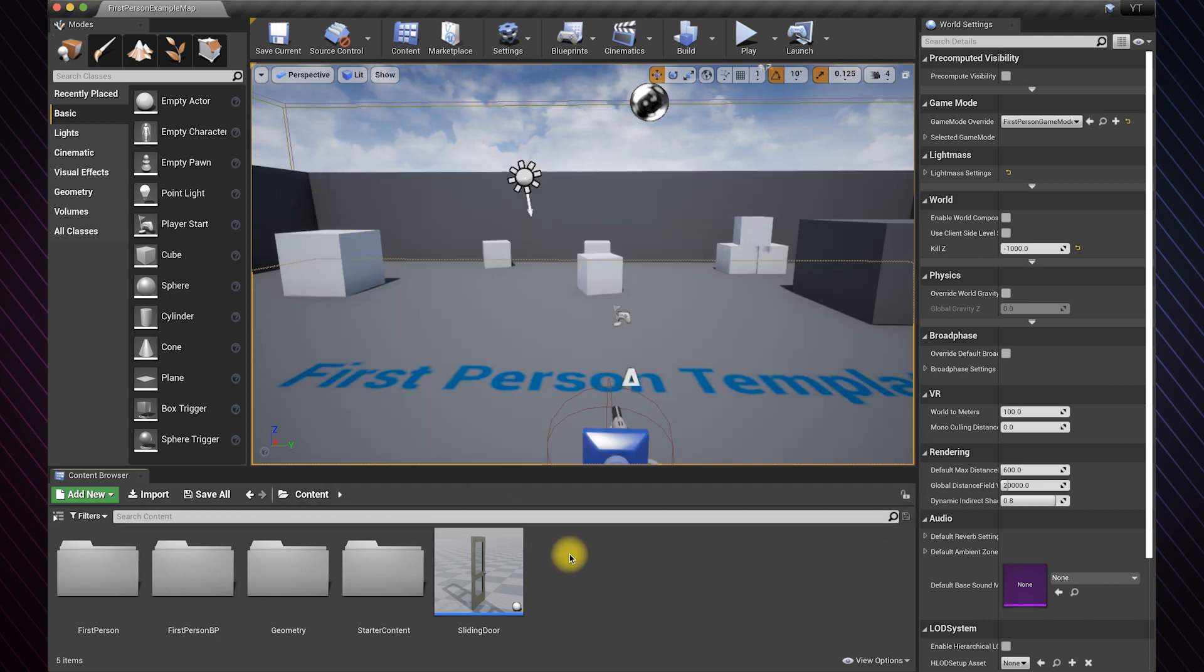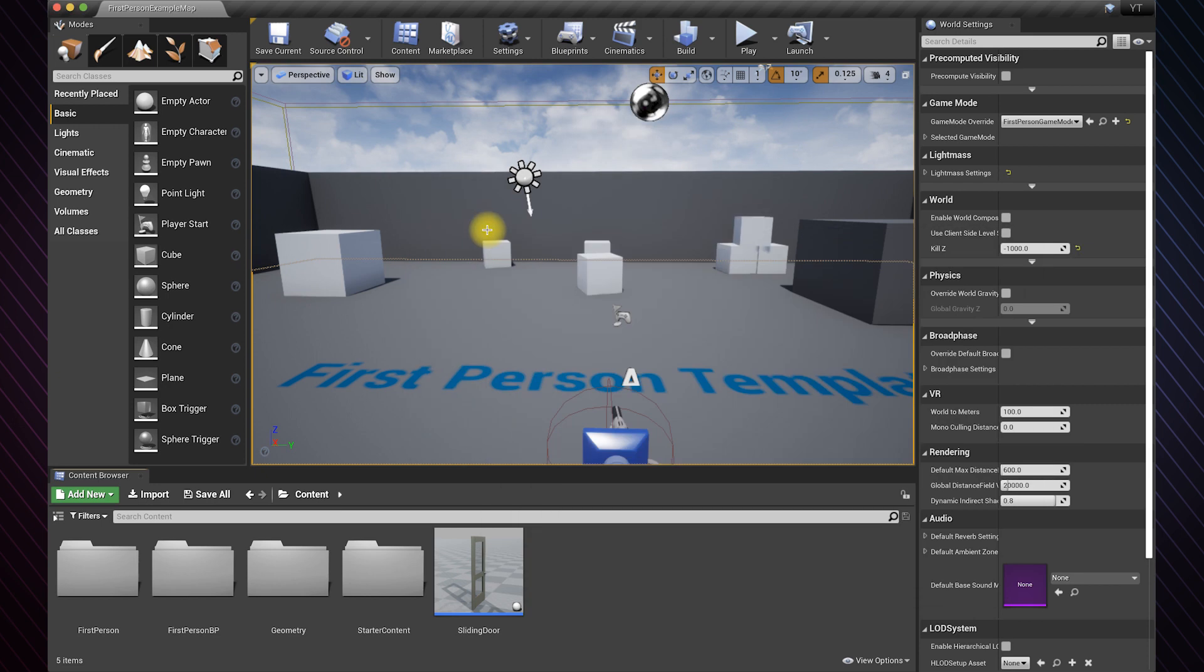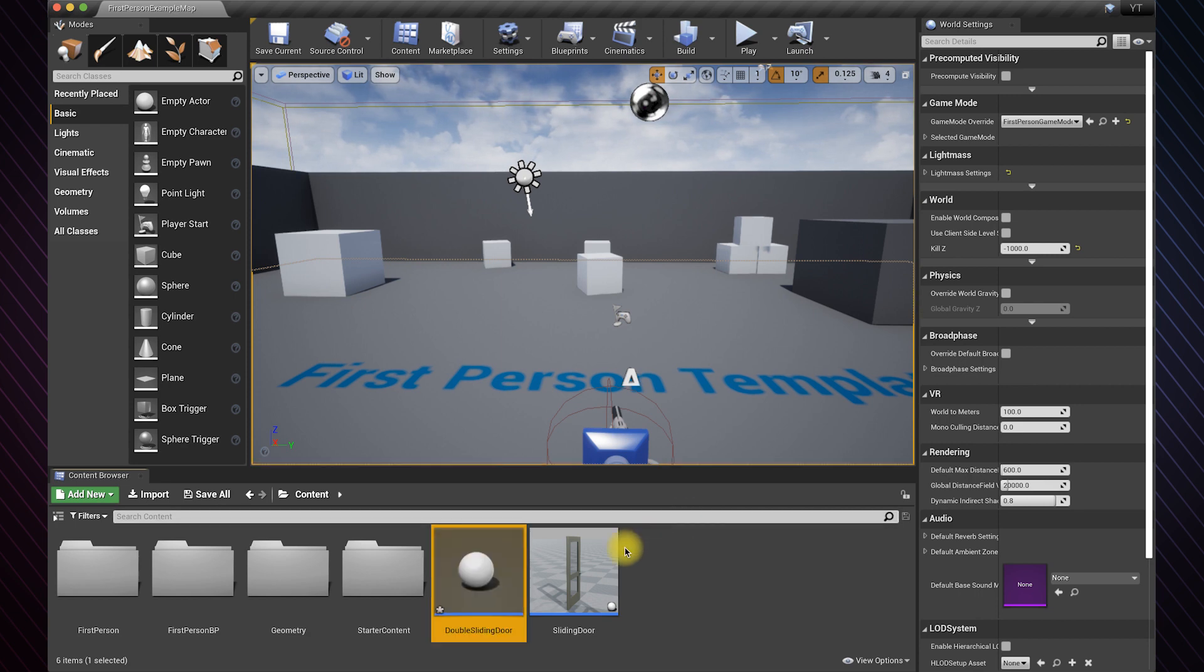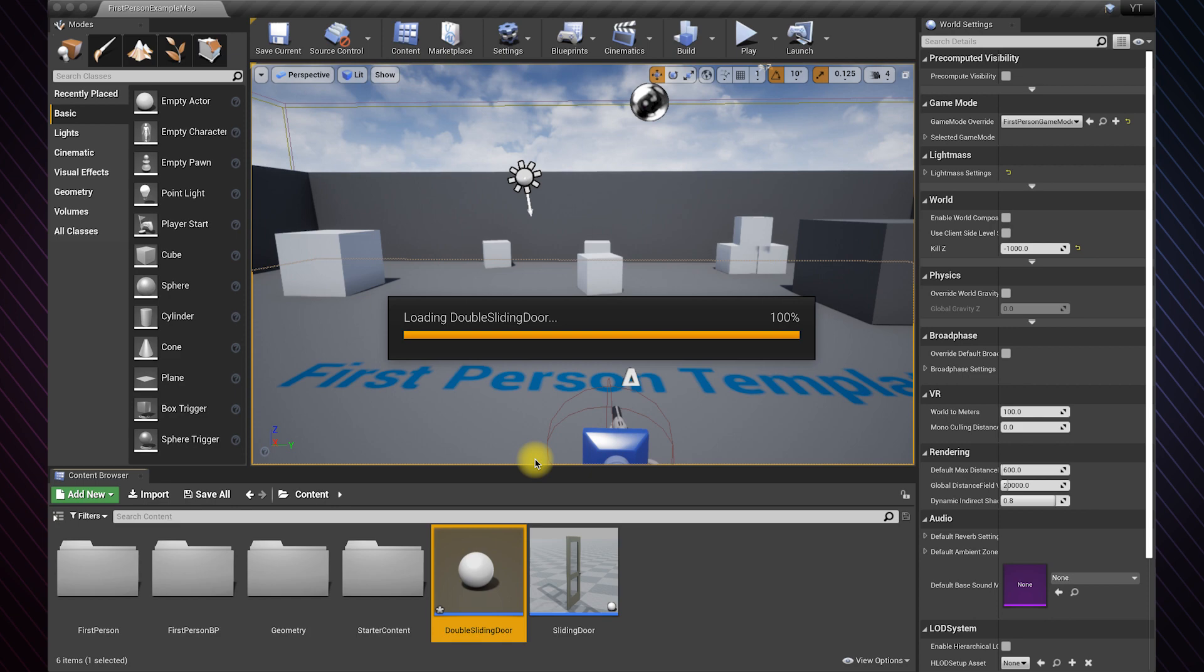Now let's create an actor blueprint class for the doors. Let's name it double sliding door. Double click to open the blueprint.